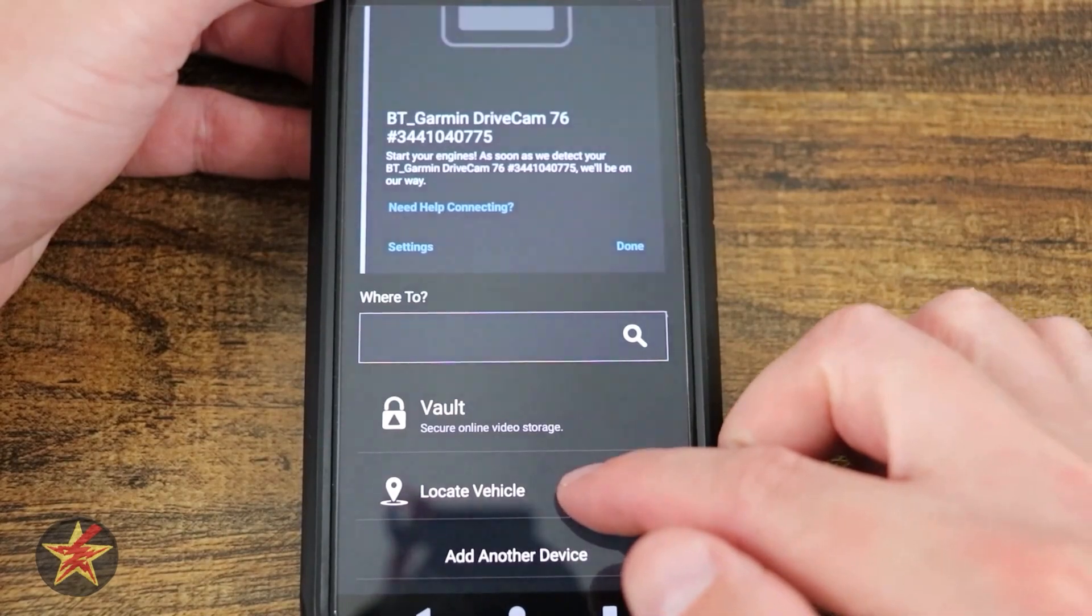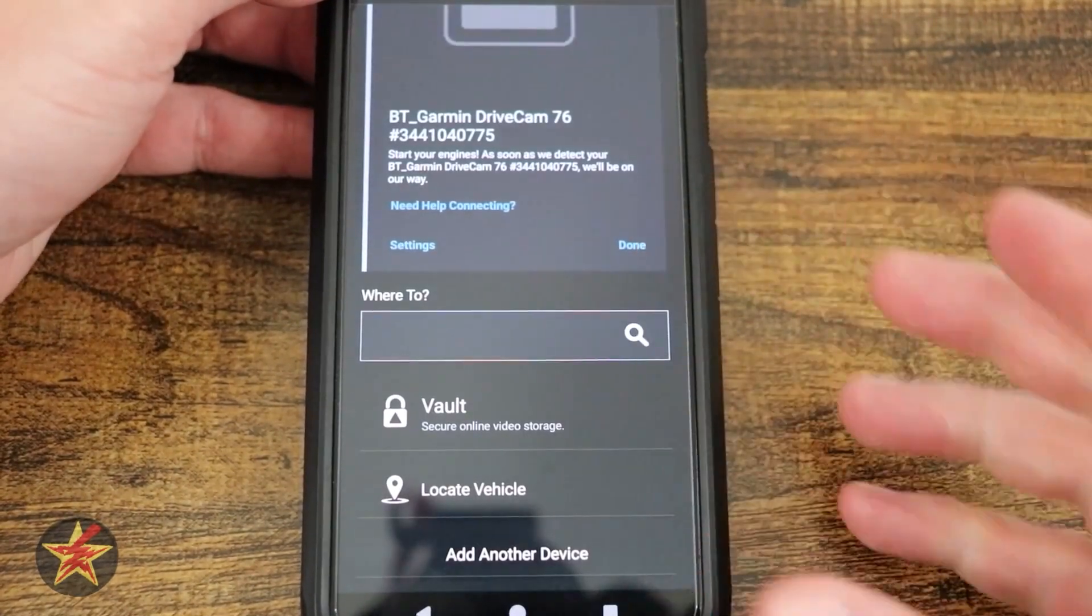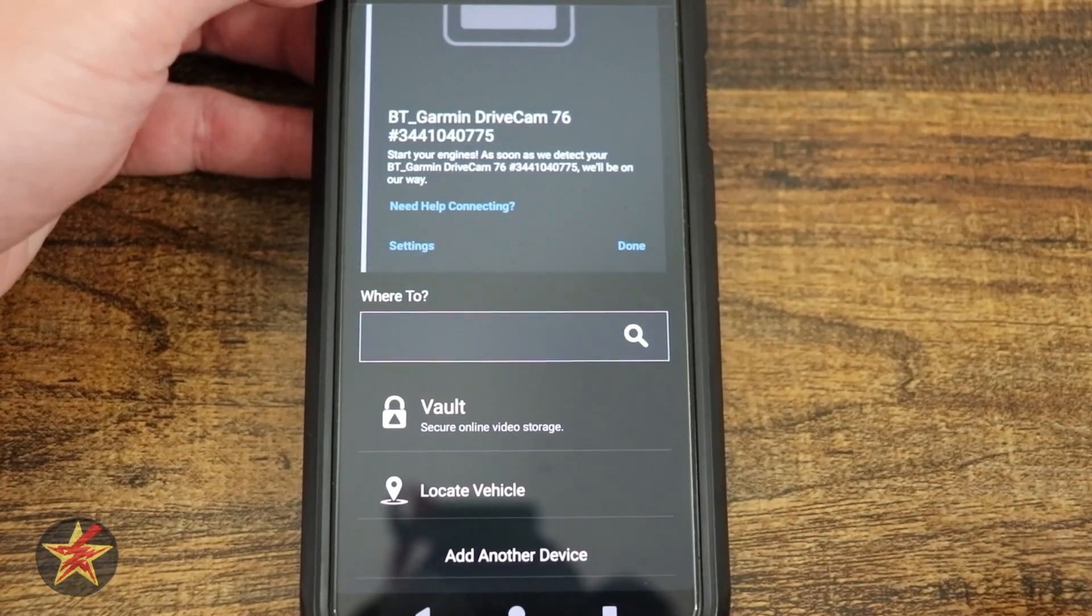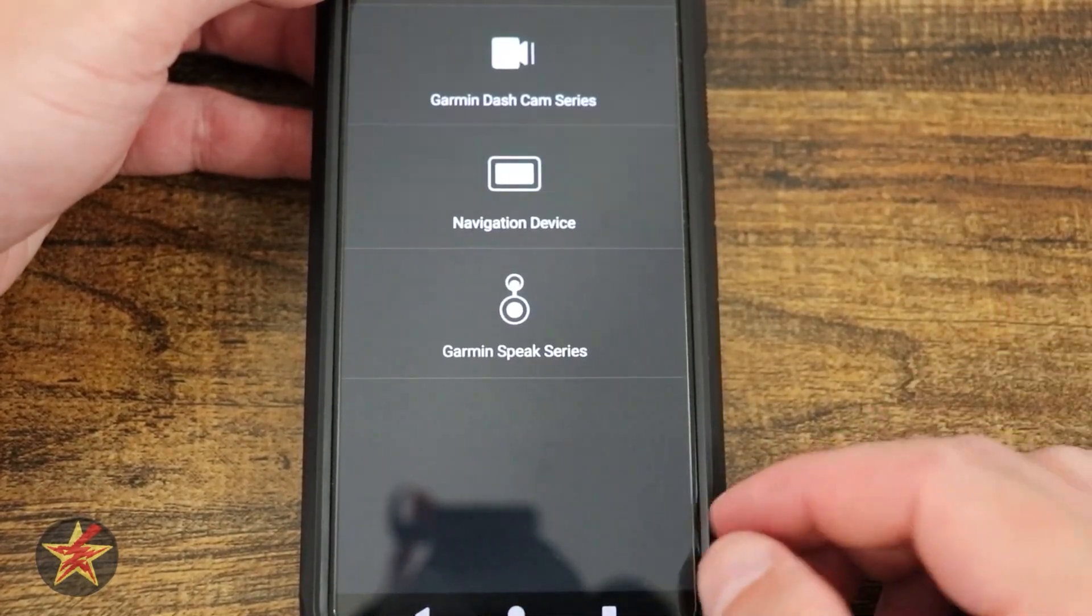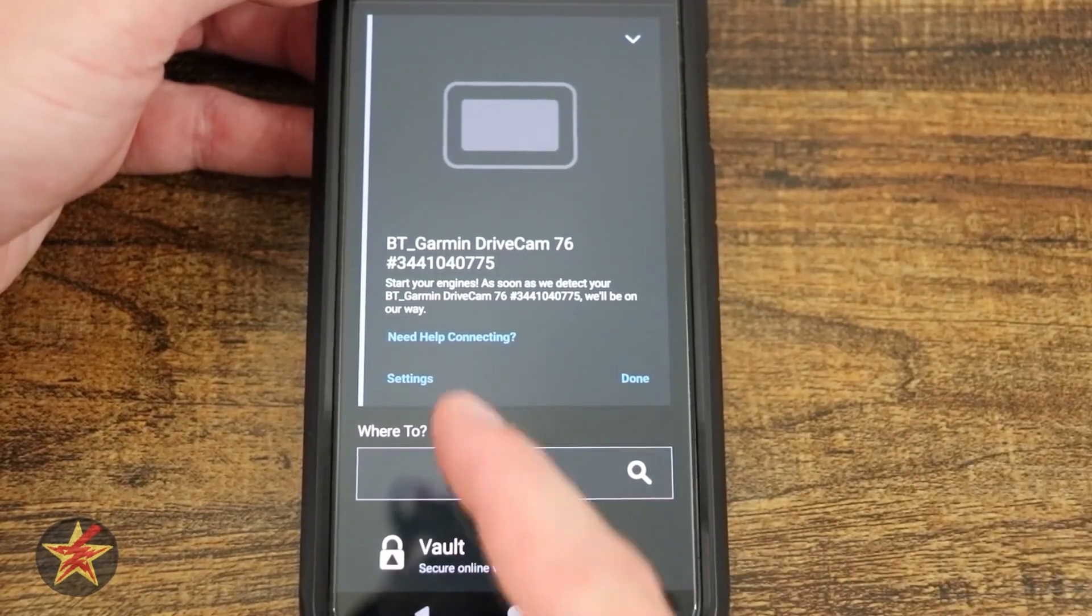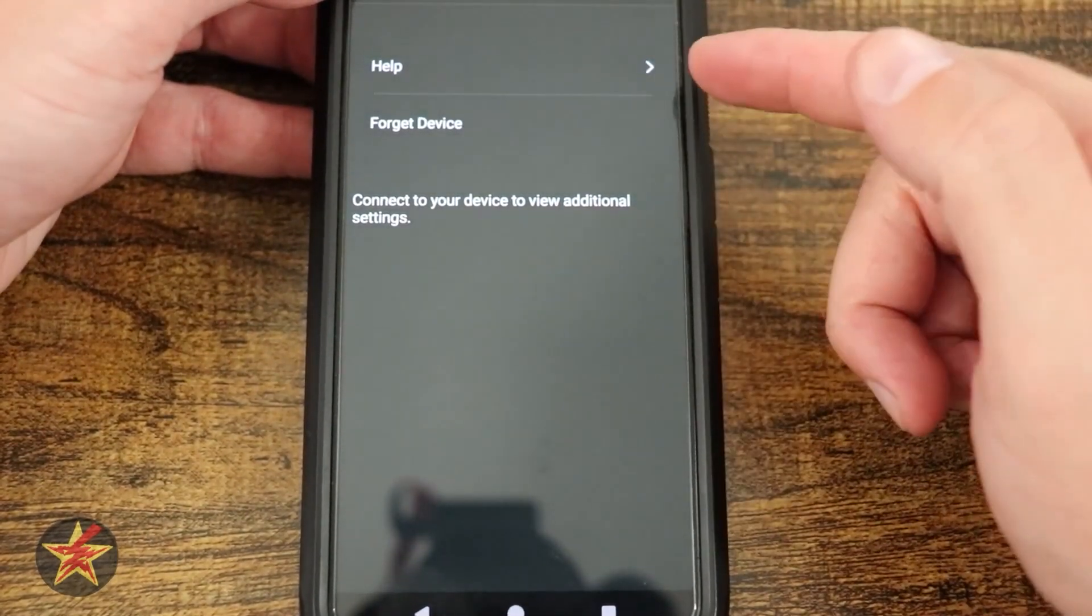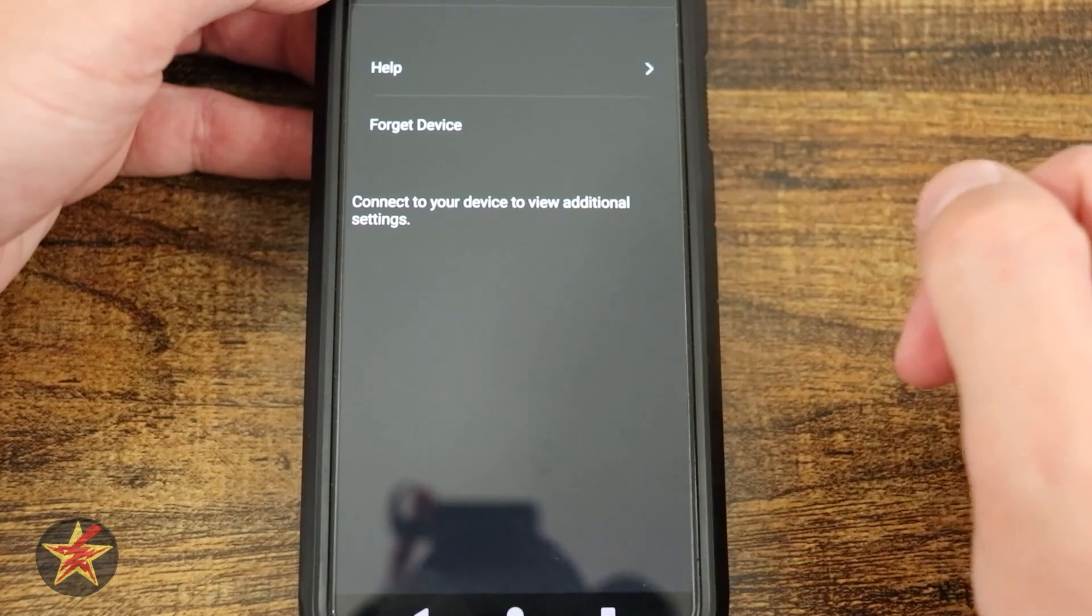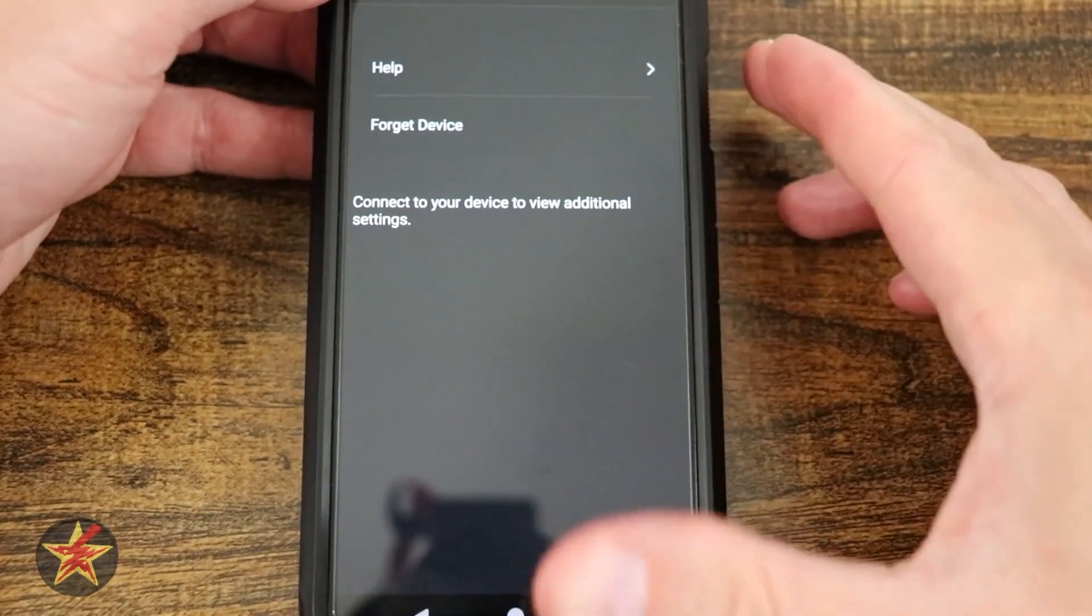I can do vehicle location, which is going to show this as long as it was linked to the GPS, the last actual location it was. I can select add another device, which then brings us to how we want to add another device. If I come back up to my settings, I can get help for this particular GPS.